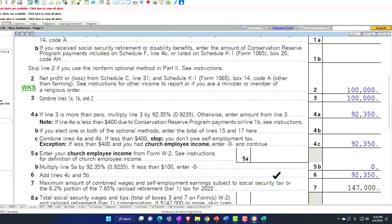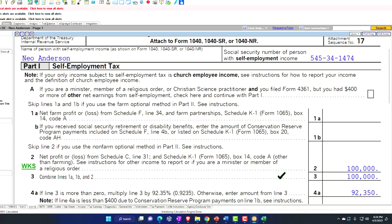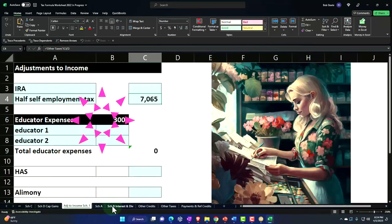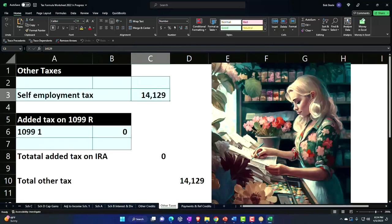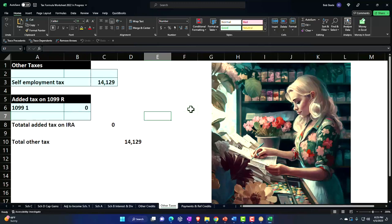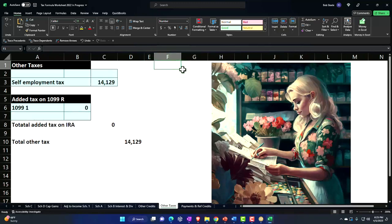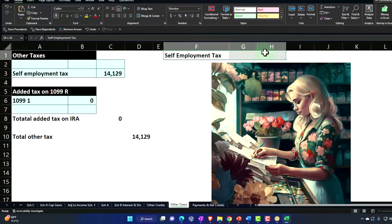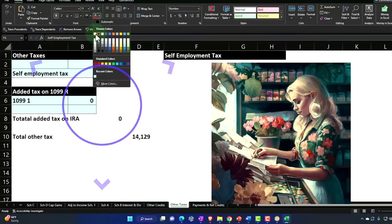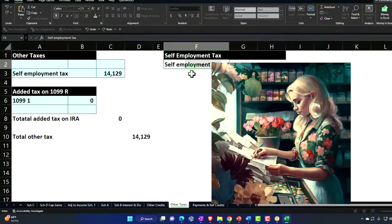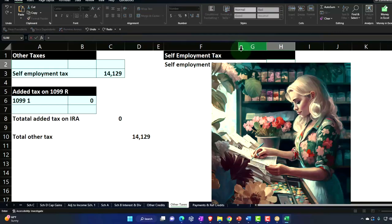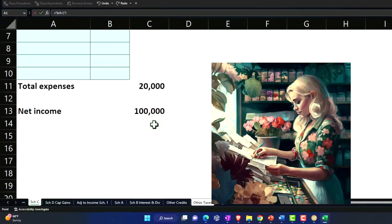Let's mirror that over in our Excel worksheet so we can understand this calculation and possibly create a worksheet to double-check it. I'm going to go back to my self-employment worksheet and put something together. It's not going to be perfect, but it can help us understand the calculation. I'll make it self-employment tax, and then I'll pull in the self-employment income, which would come from the Schedule C — the $100,000. That's going to be our starting point.